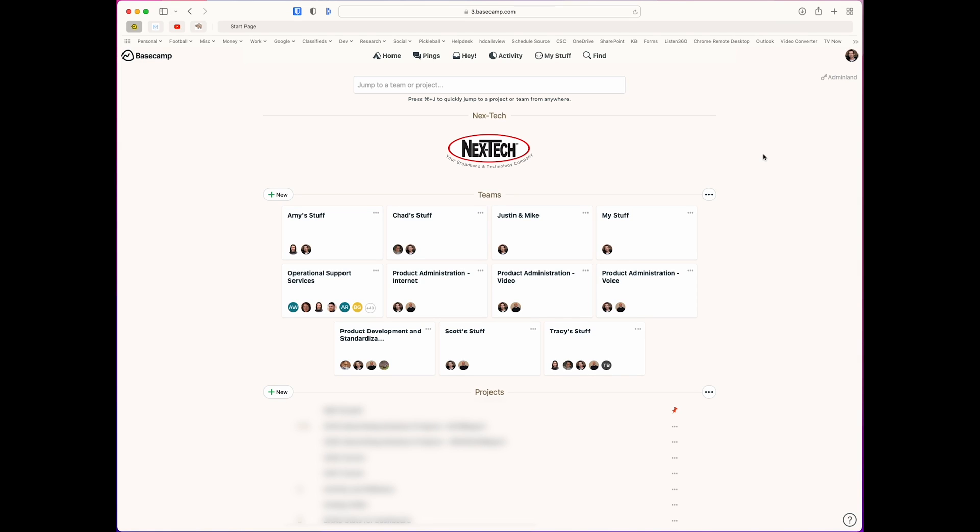Hey everybody, I wanted to share a quick tip on how to easily find tasks that are assigned to you and remove some of the noise from Basecamp. Maybe it's something you know, maybe it's not, but either way, figured I'd share what I know.